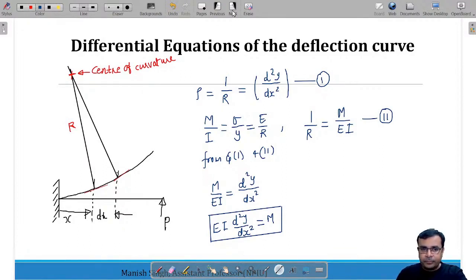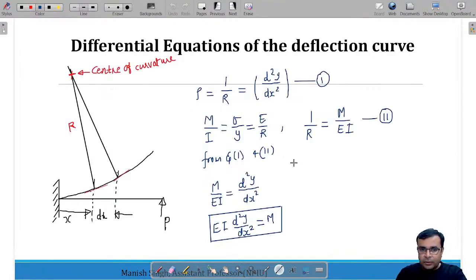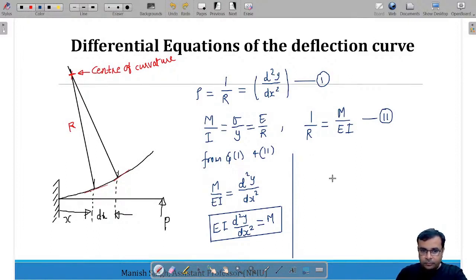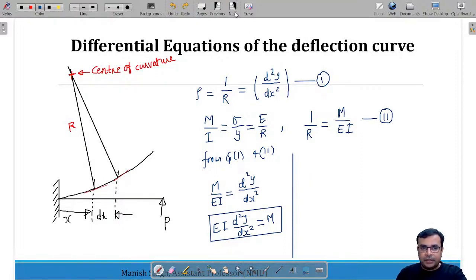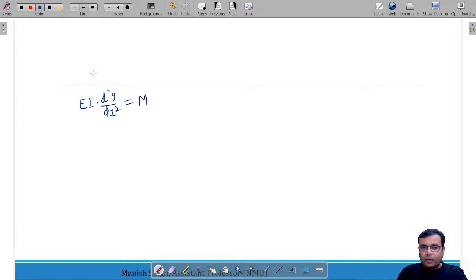The reference equation is EI · d²y/dx² = M. Differentiating this twice gives the shear force and rate of loading equations; integrating it twice gives the slope and deflection equations. The constants C₁ and C₂ are integration constants determined using boundary conditions.